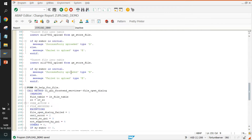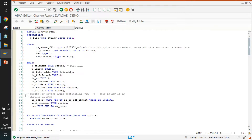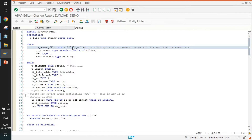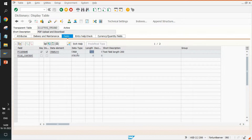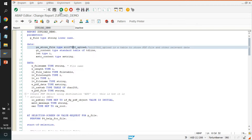Among the lines of code, everything is standard apart from the custom table G_TABLE. This table has two fields: file name and file content. File name is a key field of character type with length 200, and file content is a string type so it can store the entire converted PDF file.